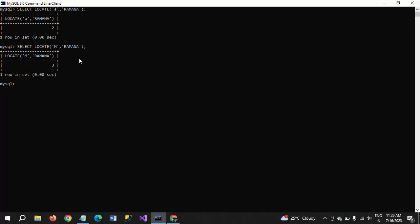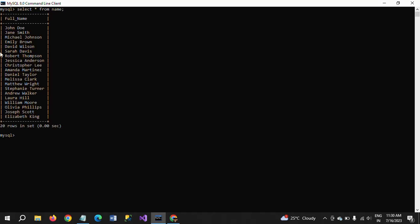Now showing my table — select star from name. I have a column called full_name and there are 20 rows. I want to split these 20 names into first name and last name. First I am using select, taking the full_name column from the name table, then I am writing the substring function.